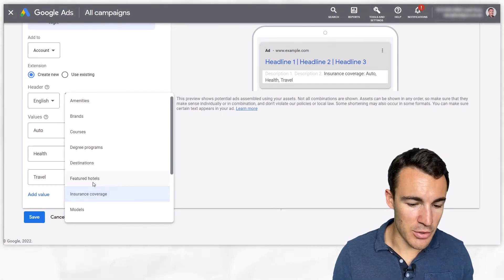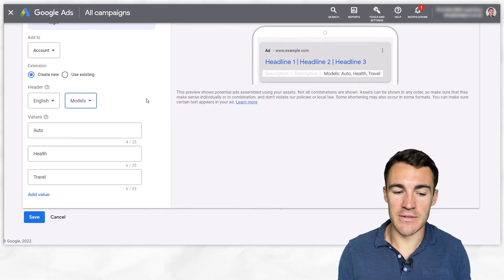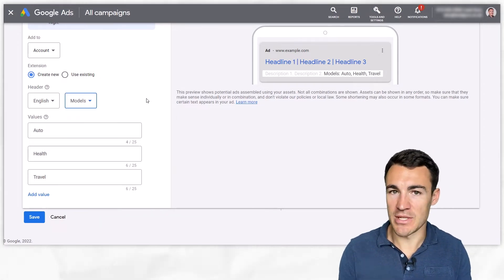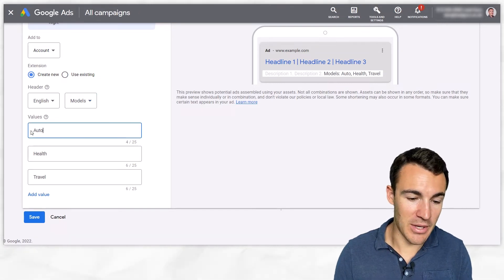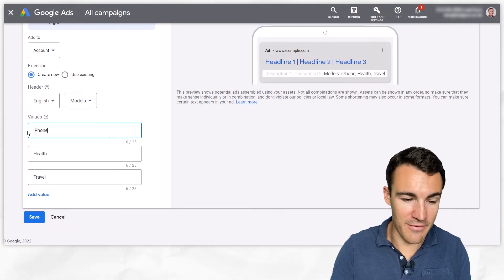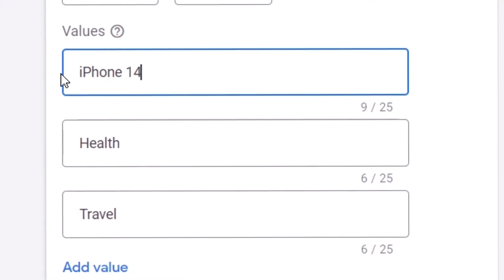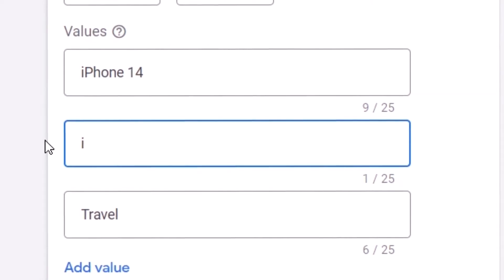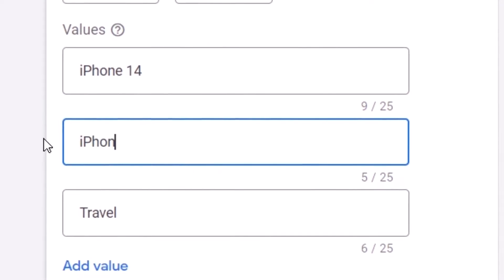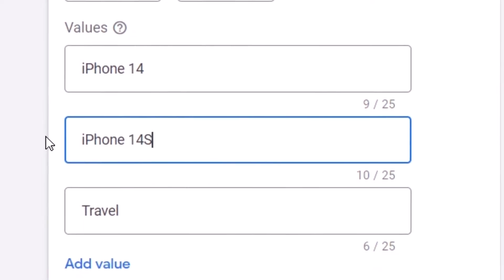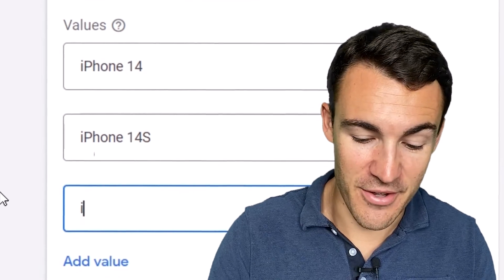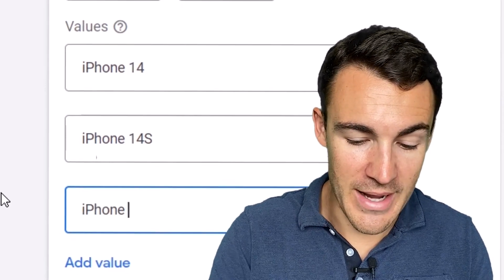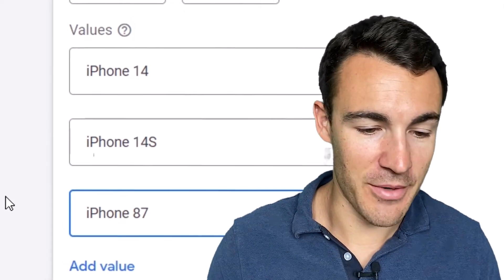Next we move on to models. Now this is going to vary depending on your business a lot. You could have for example if you sold smartphones you could have like the iPhone 14, you could have the iPhone 14S, I don't even know what the names are anymore, you could have the iPhone 87 which will be coming out in a few years time won't it.